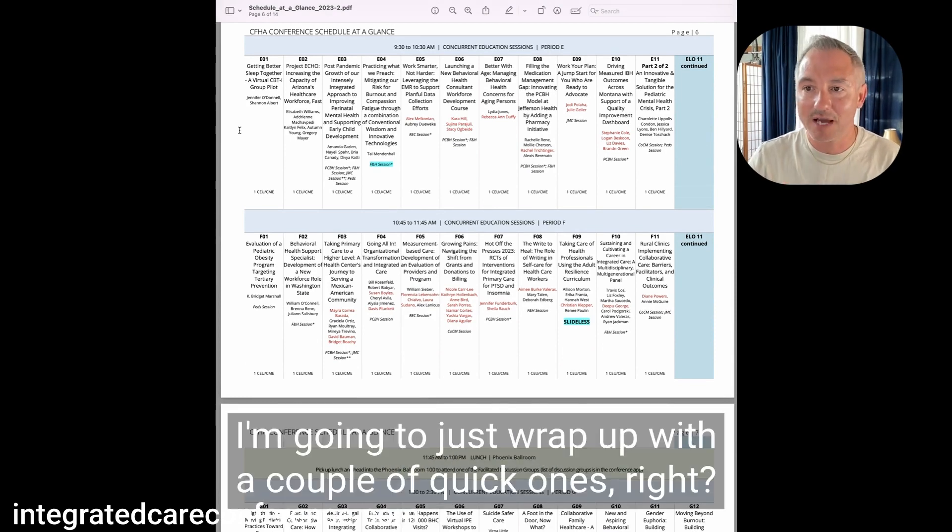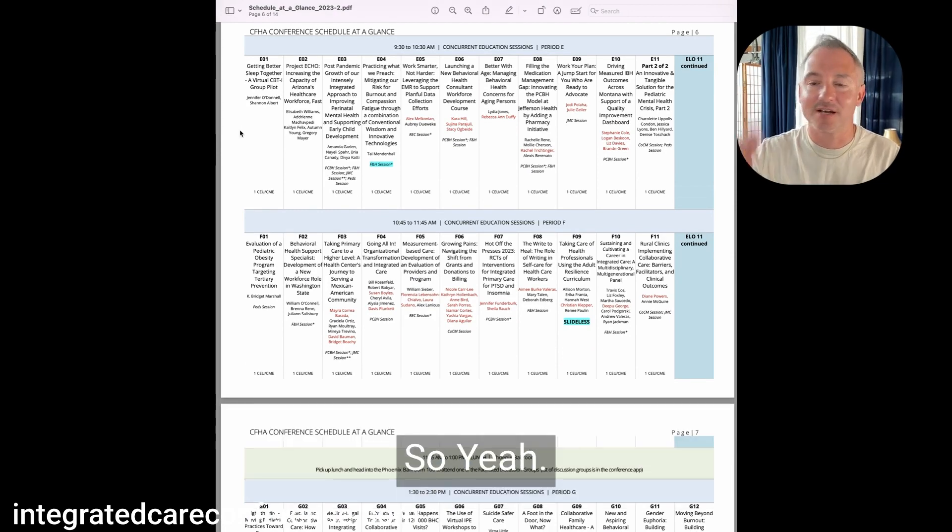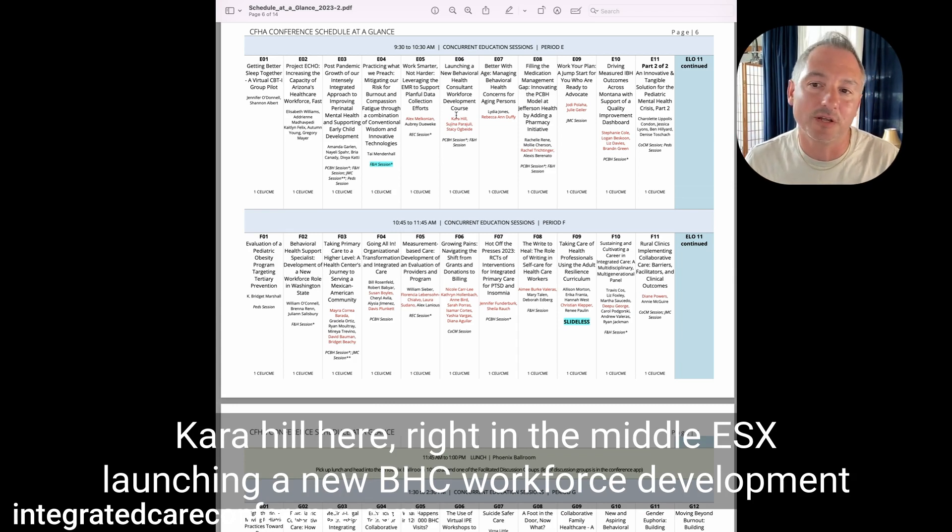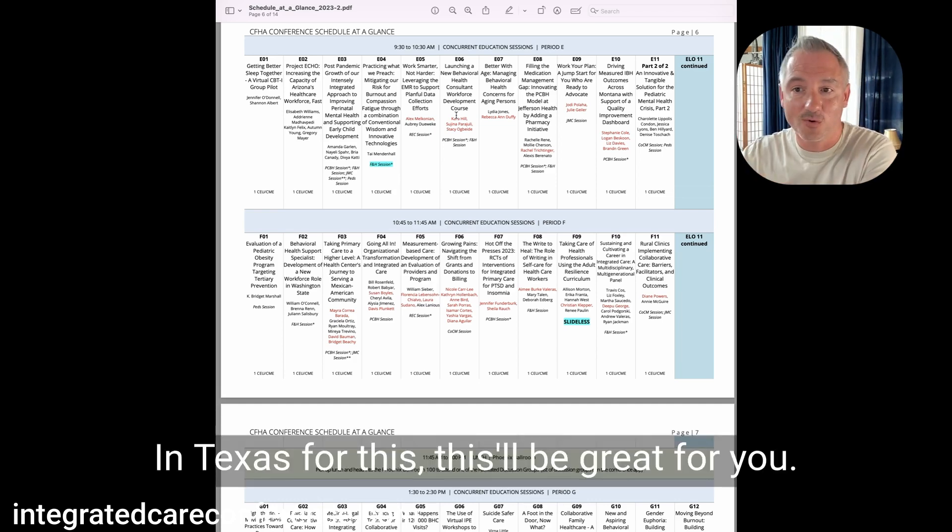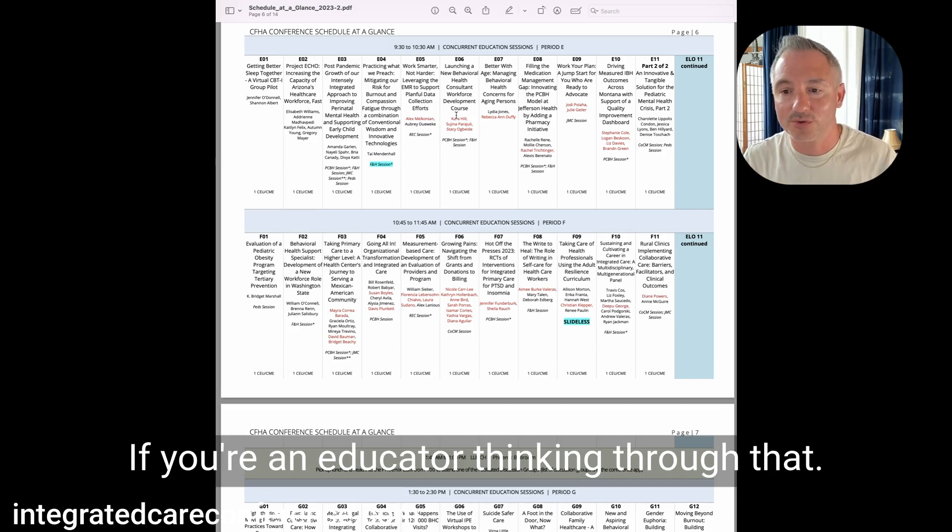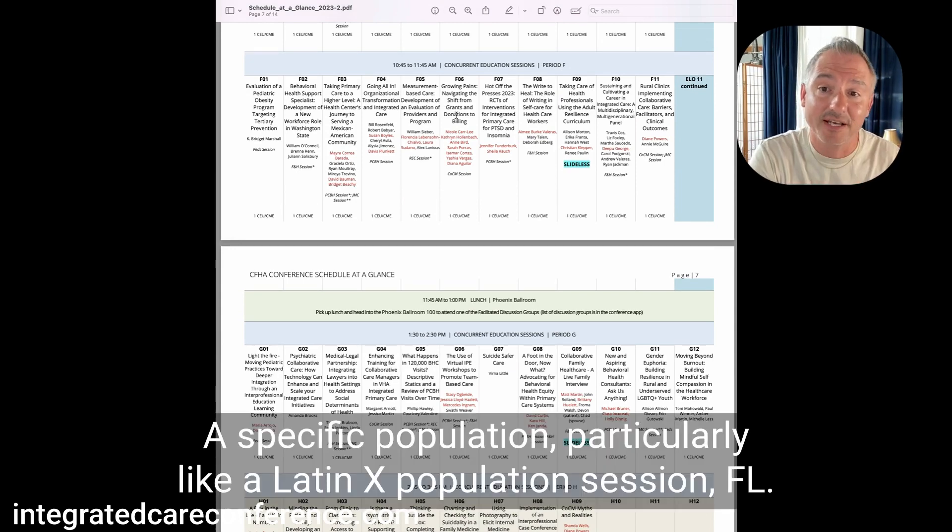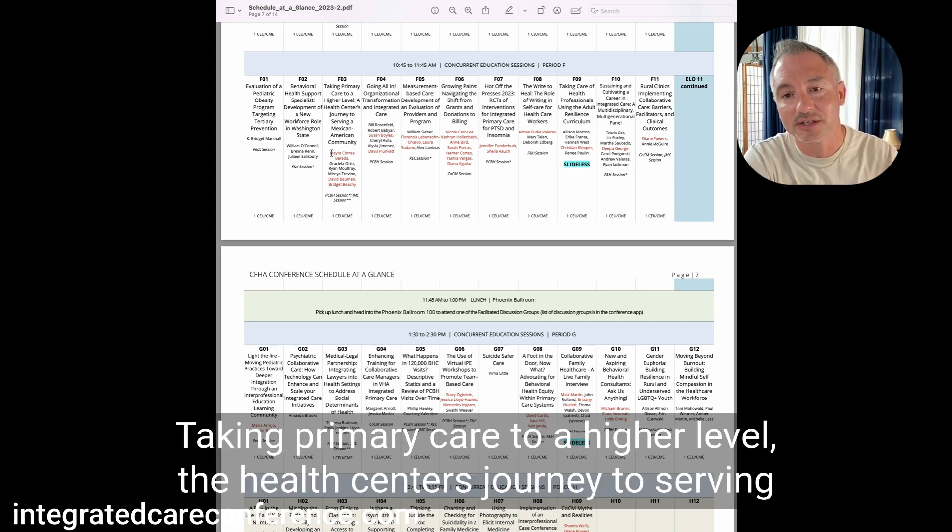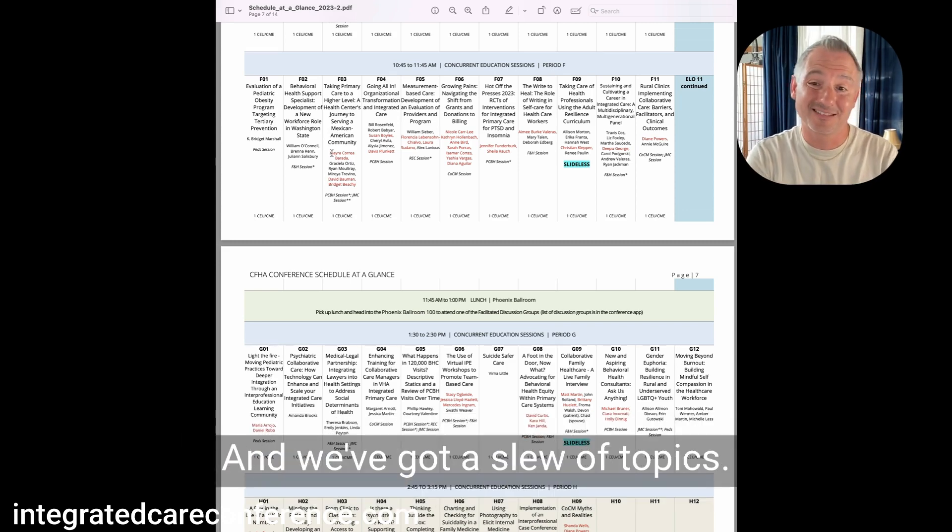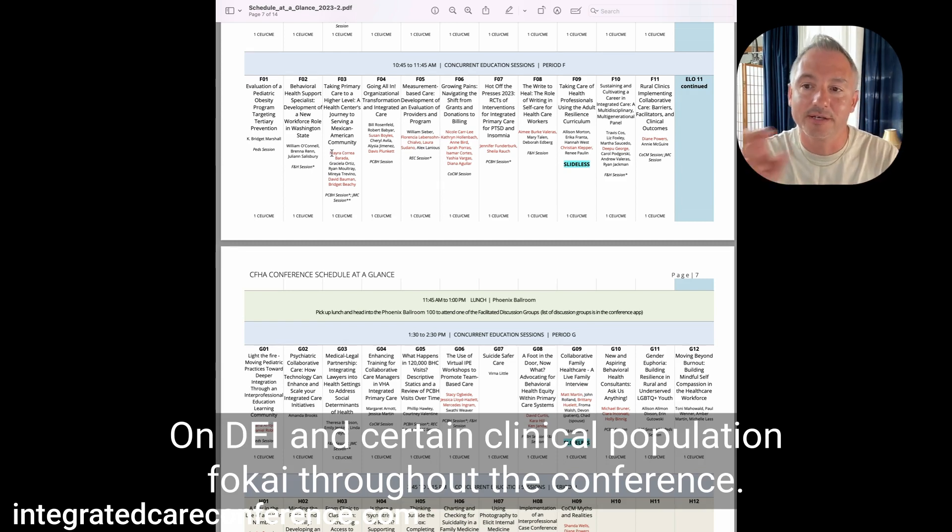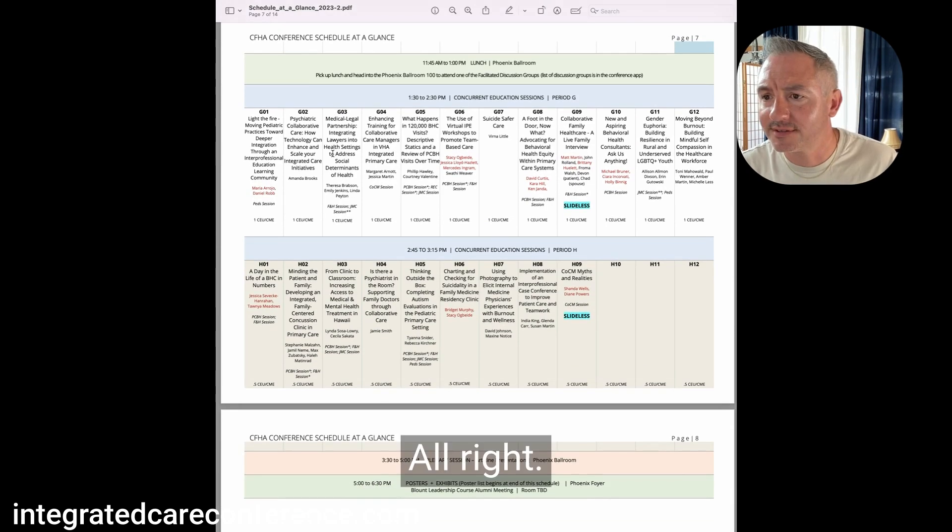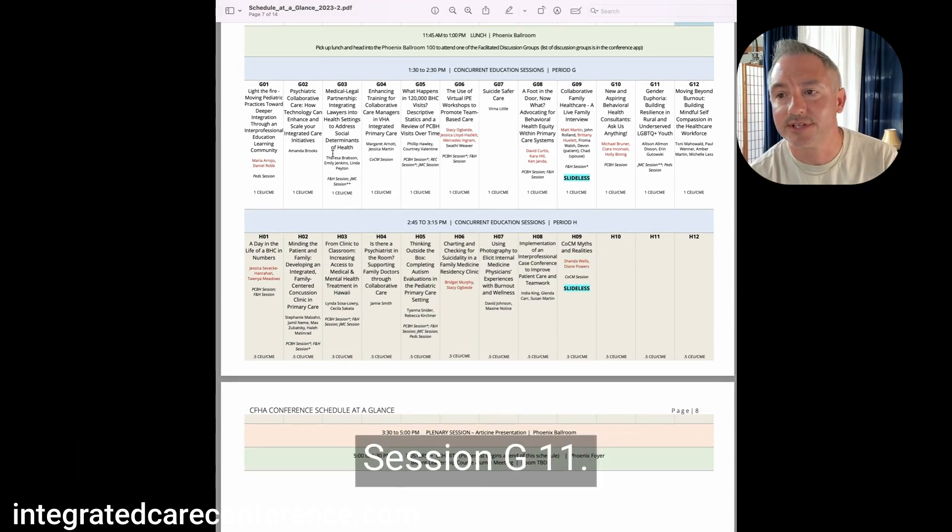If you're in the realm of education, Kara Hill here, EO6, launching a new BHC workforce development course. Kara Hill developed a course in Texas for this. This will be great for you if you're an educator thinking through that. If you're thinking about a specific population, particularly like Latinx population, session FO3, taking primary care to a higher level, the health center's journey to serving a Mexican American community. And we've got a slew of topics on DEI and certain clinical population foci throughout the conference.